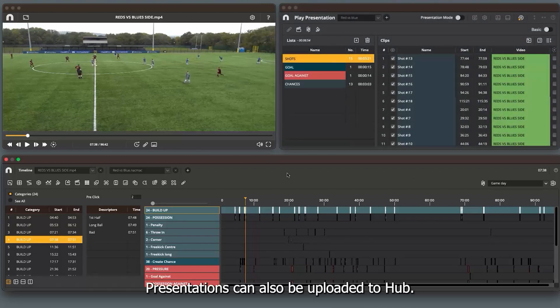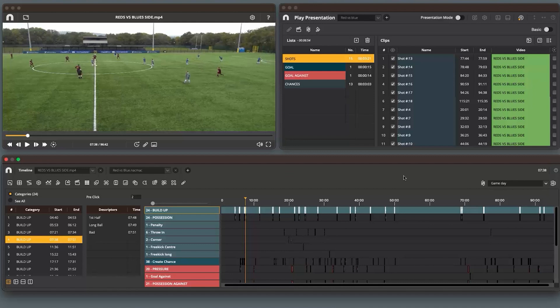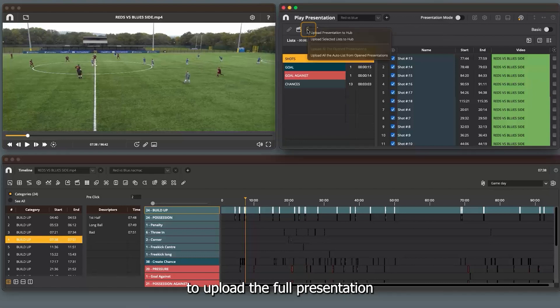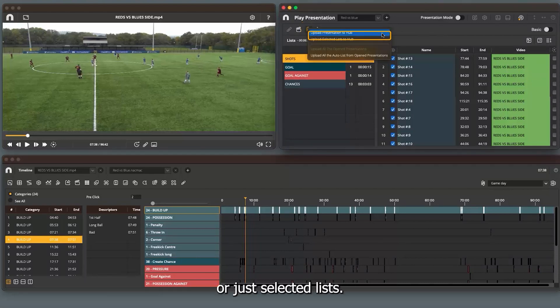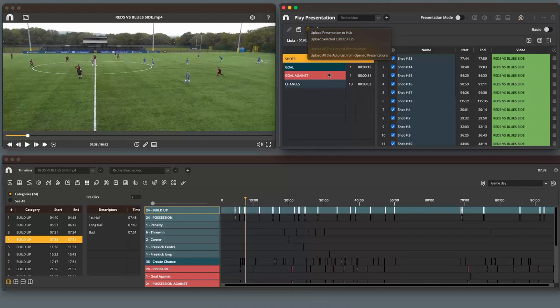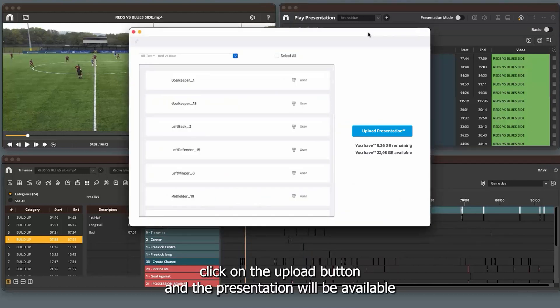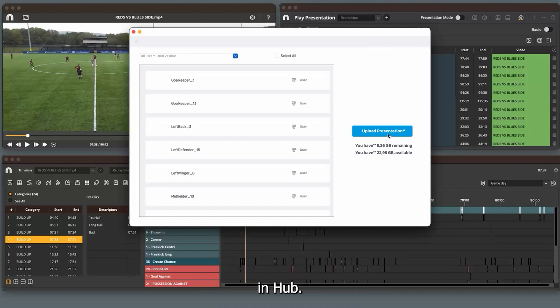Presentations can also be uploaded to hub. In an open presentation, click the hub icon and you can select whether to upload the full presentation or just selected lists. Again click on the upload button and the presentation will be available in hub.